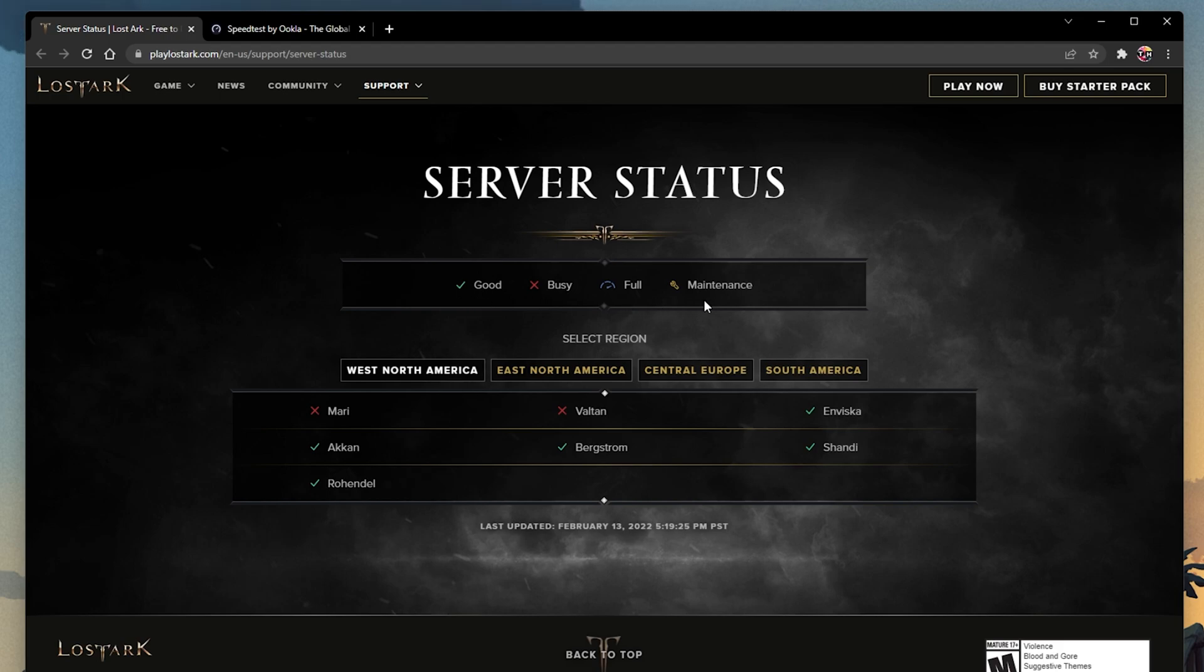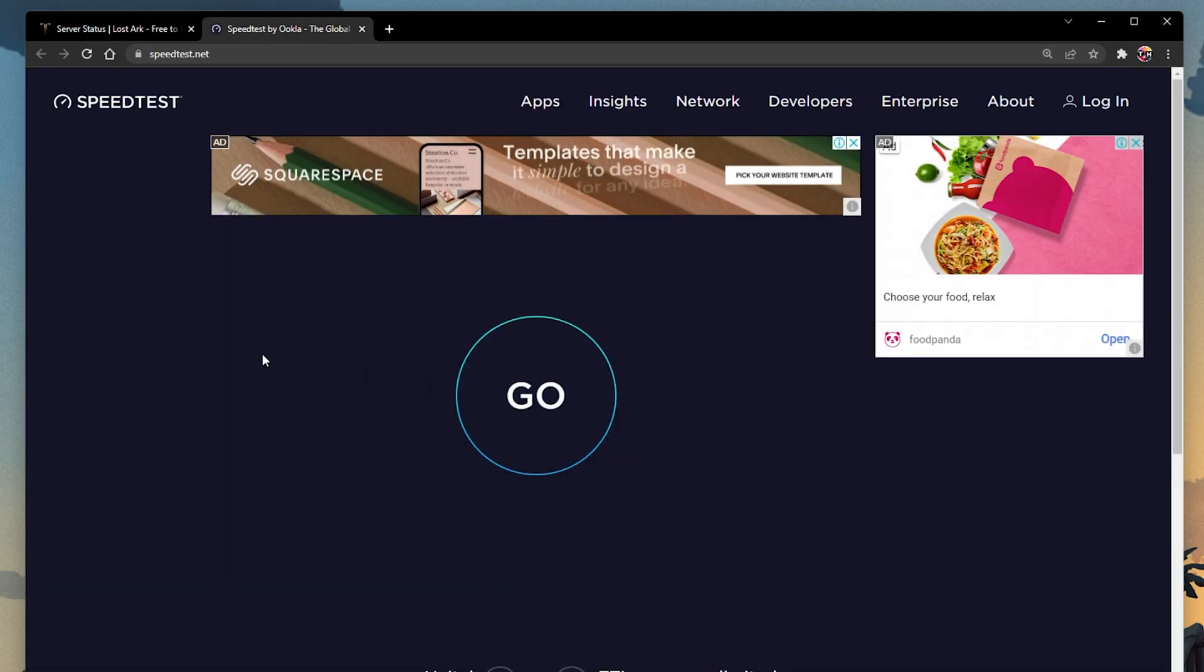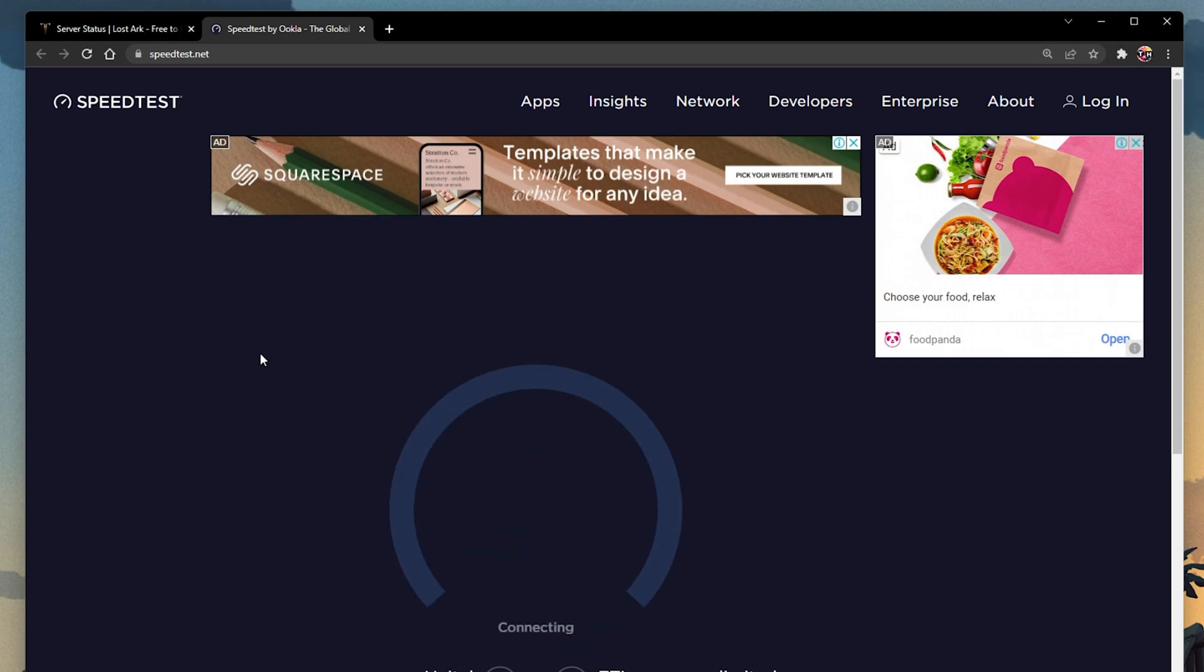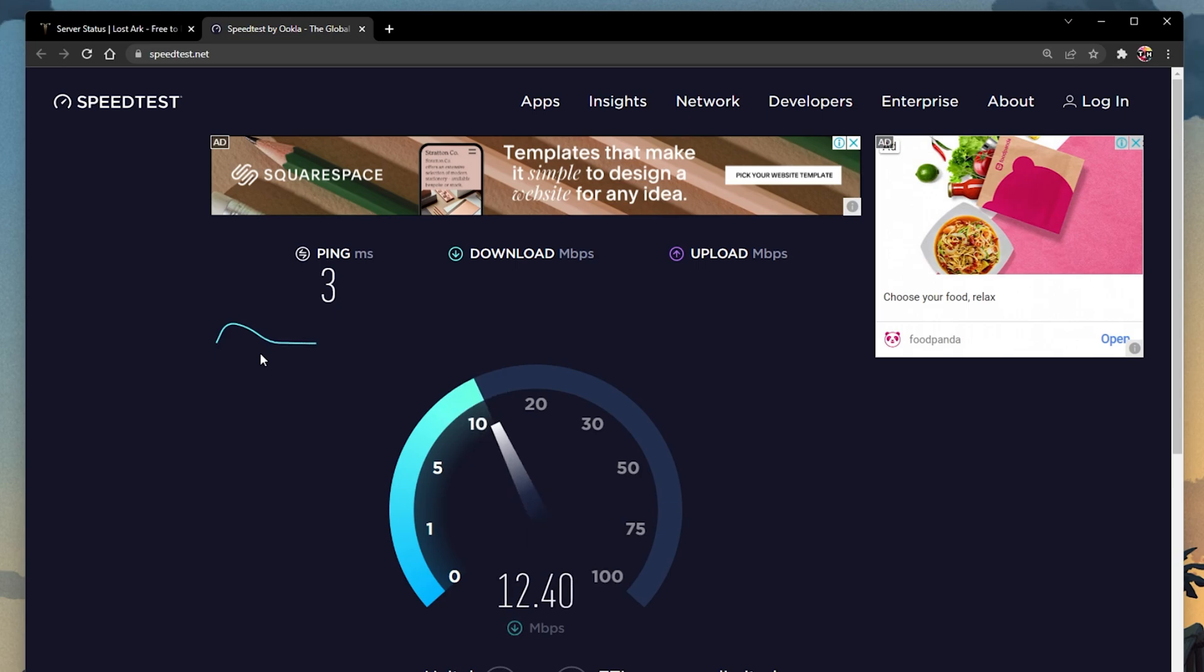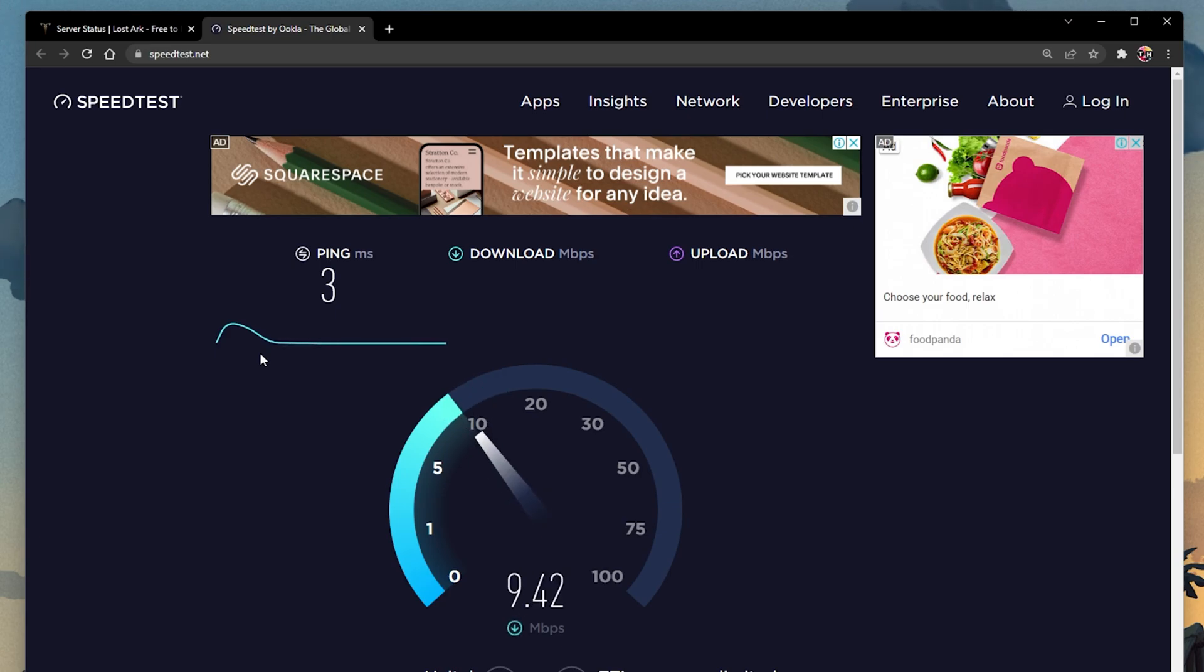If you feel like the issue is related to your own network connection, then make sure to test your connection by visiting speedtest.net. A normal upload and download speed without interruption is important to have a stable gaming experience. Especially your ping should remain below 100ms.